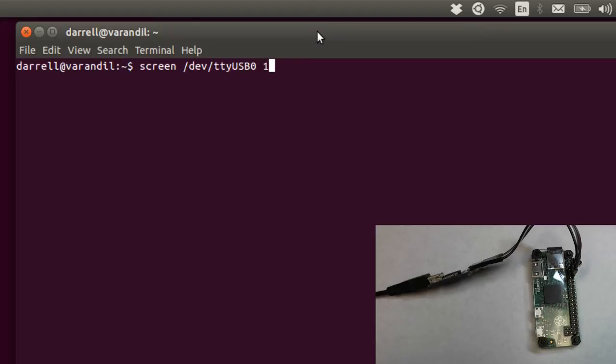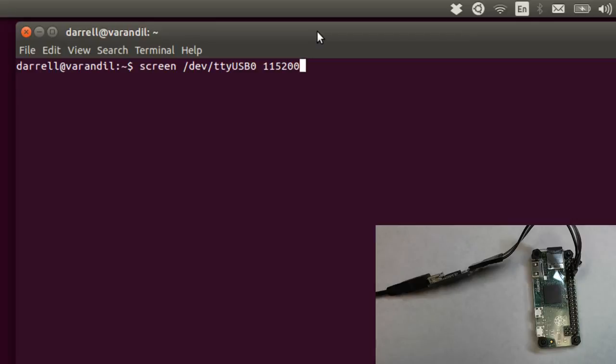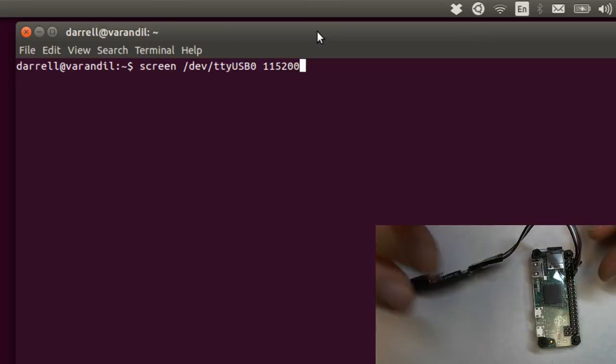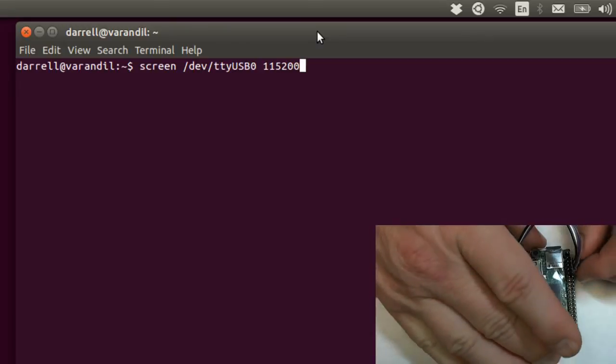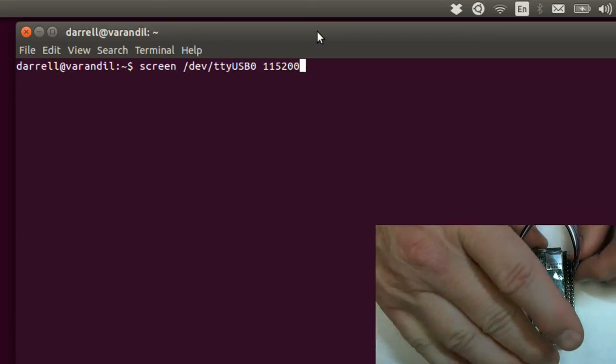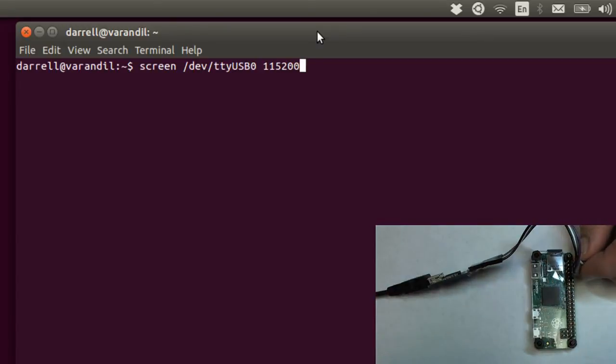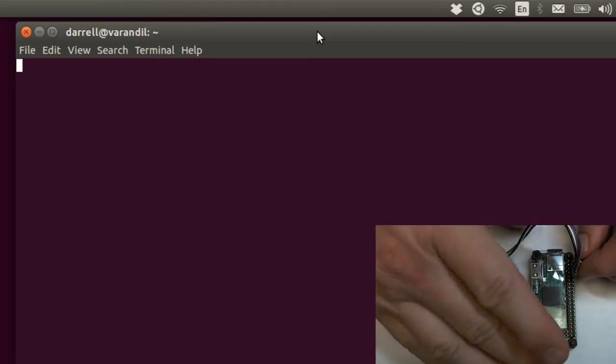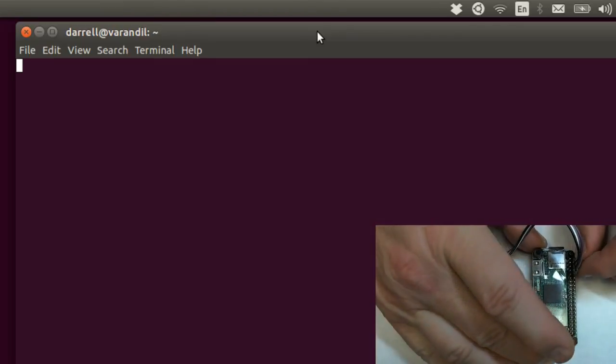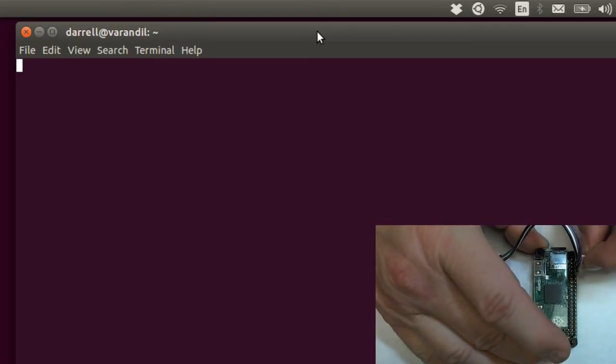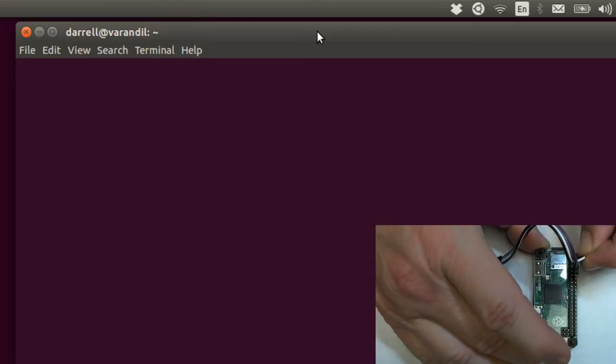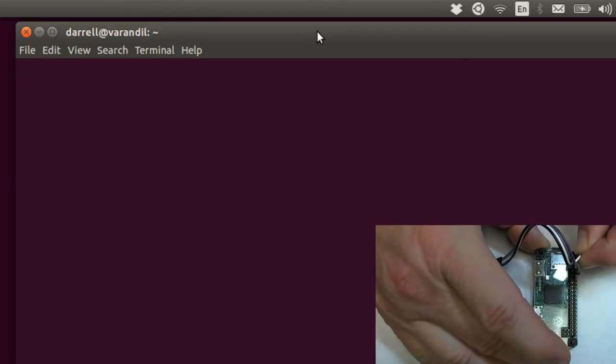The space, and then we're going to put in the speed that we want to connect to the console at, which will be 115,200. So, we're going to go ahead, then, and press enter here. And then we're going to plug in our 5 volts.